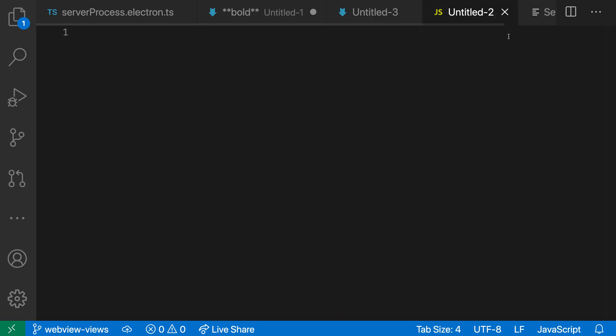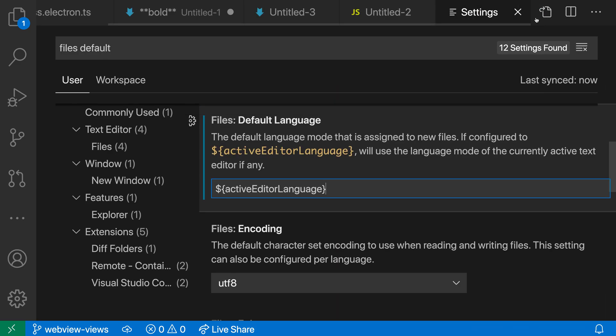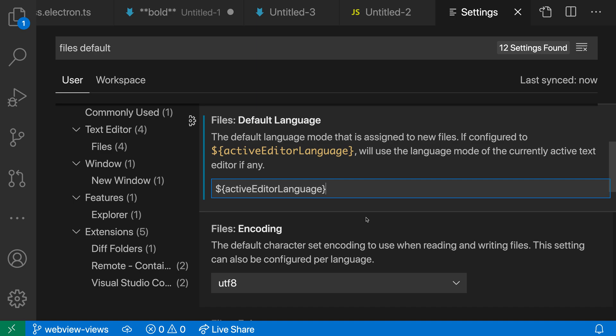So that's another useful setting value that you might want to consider is using this active editor language ID. As I mentioned, files default language is really helpful if you're working with a specific file type. And I find that setting this to active editor language is often really useful because when you're working in one file type, you often want to continue working in that language in your new file as well. So that's the file's default language setting in VS Code.